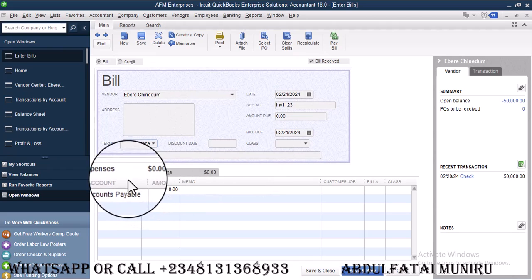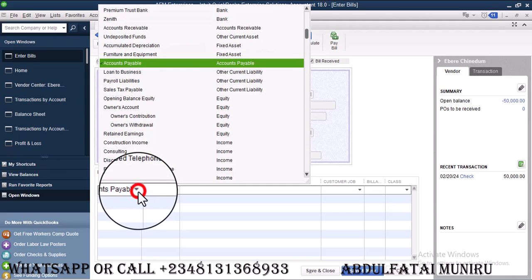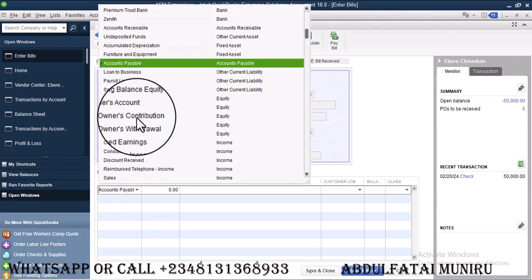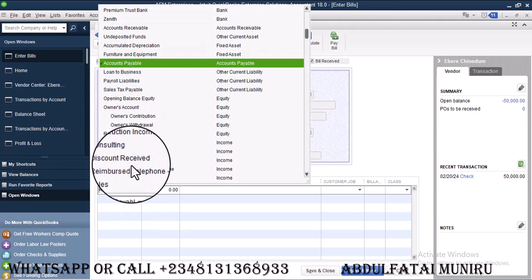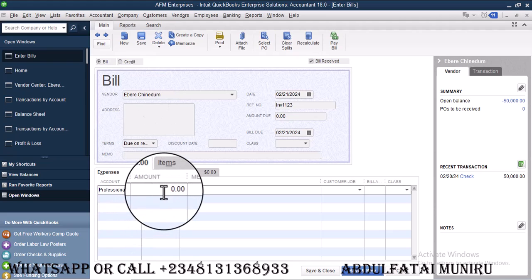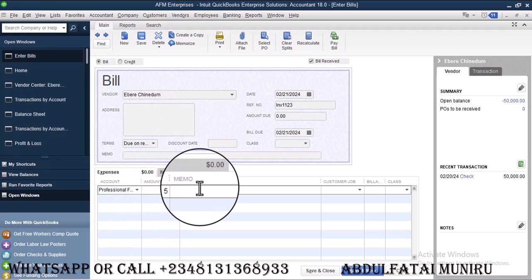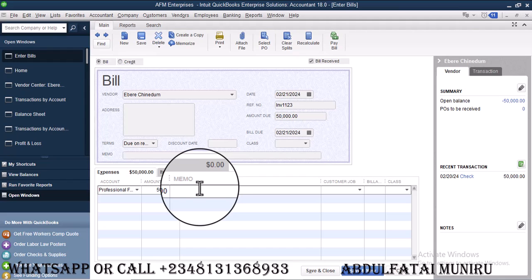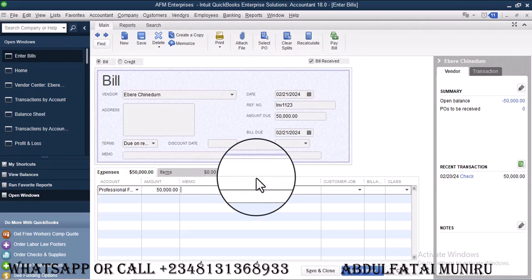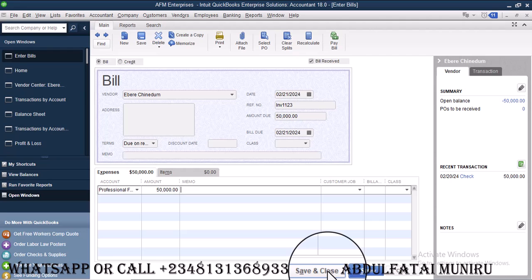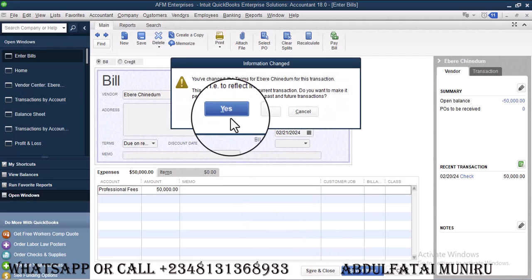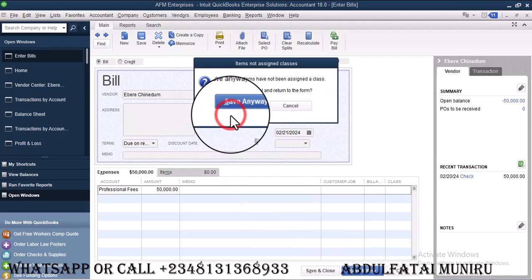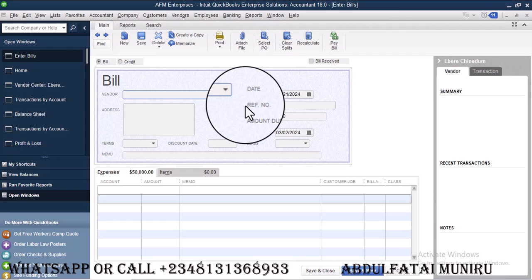So this time around, we're going to incur an expense and that expense is professional service. Then let's say we actually pay the advance payment 50,000 for professional service. So now we are good to go. So I'm going to go ahead and click on save and close.